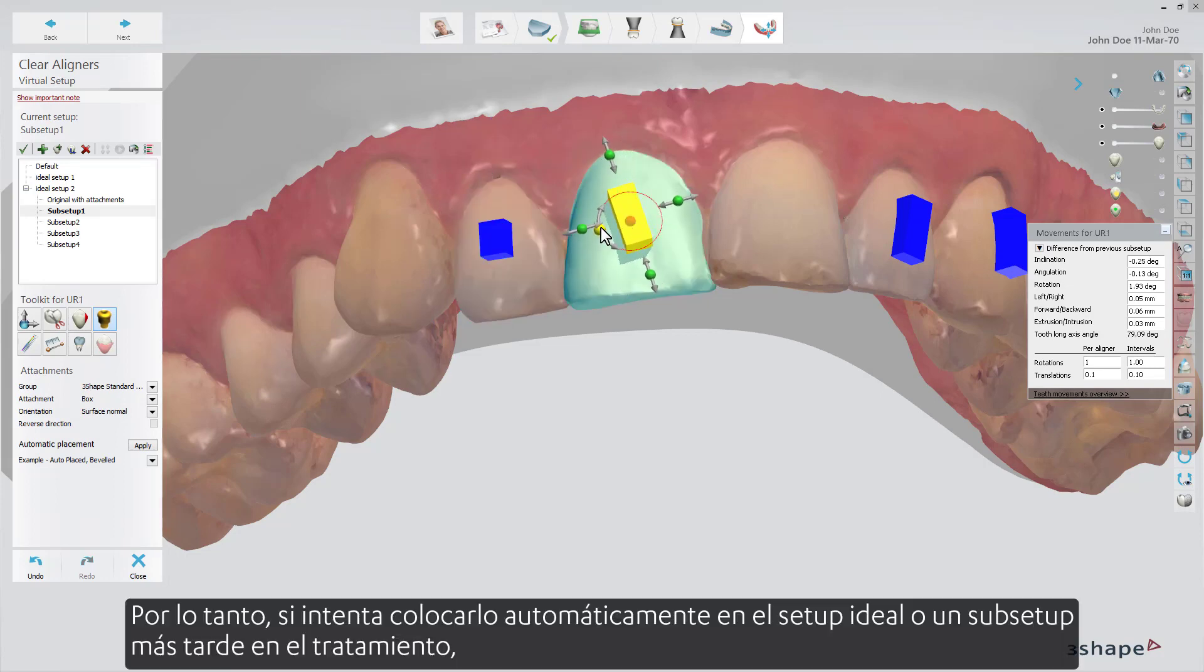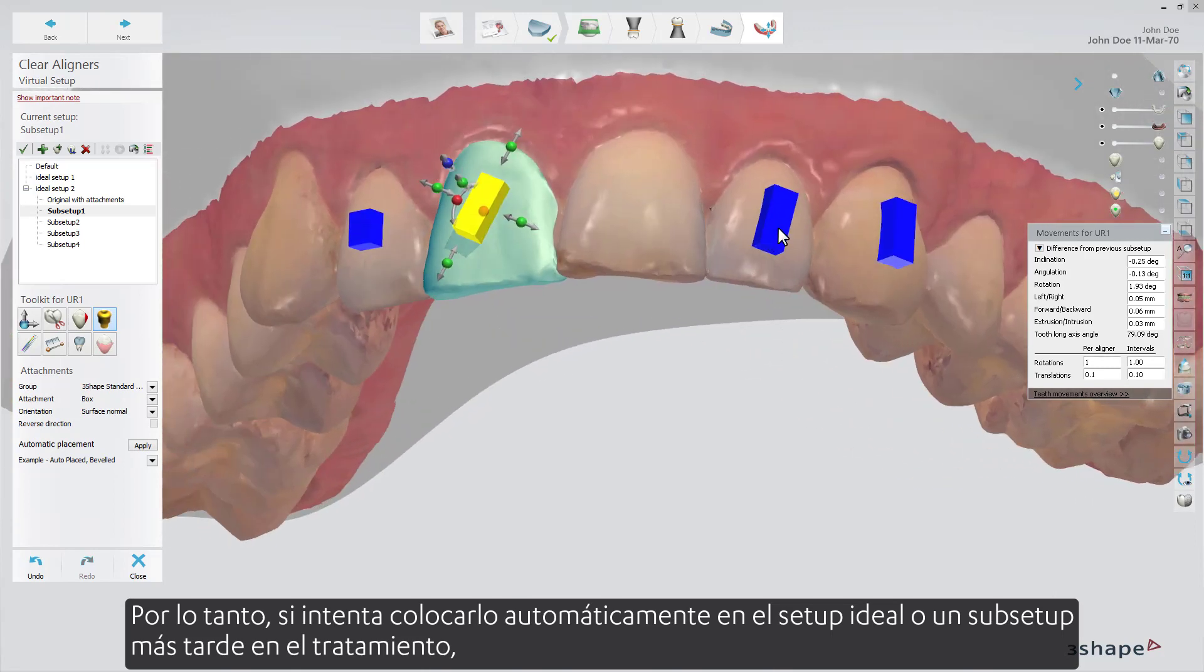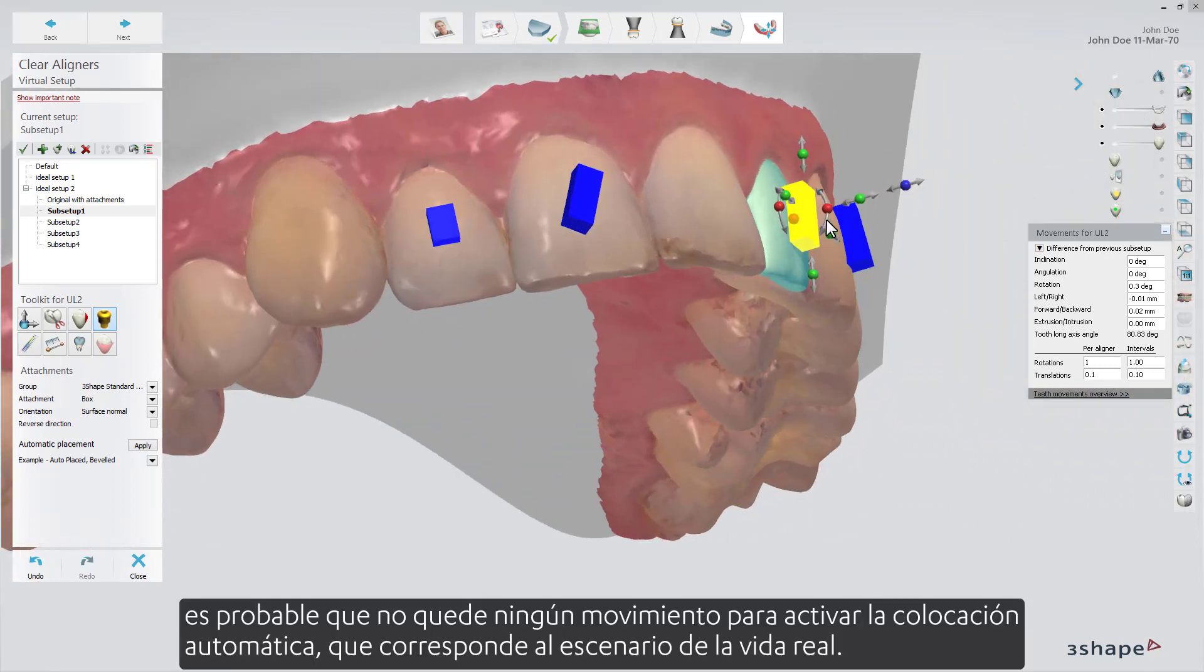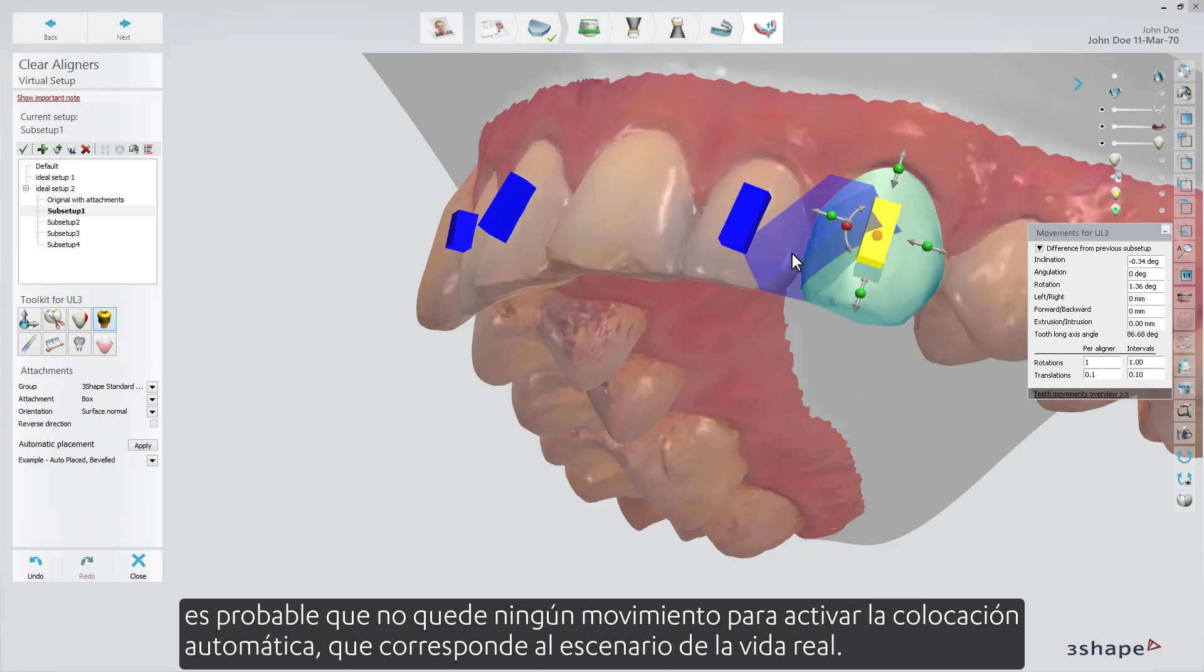So, if you try to auto-place on the ideal setup, or a sub-setup late in the treatment, there likely won't be any movement left to trigger the automatic placement, which corresponds to the real-life scenario.